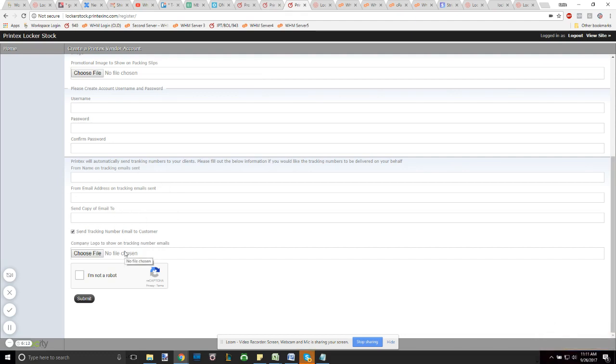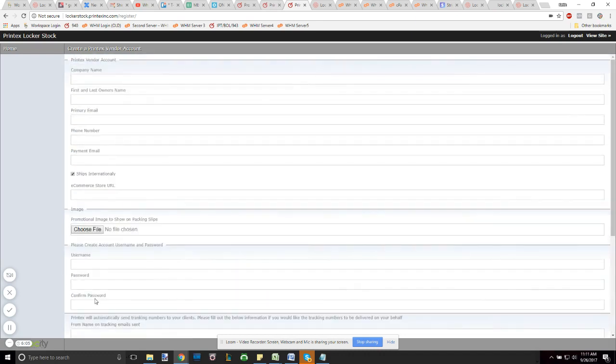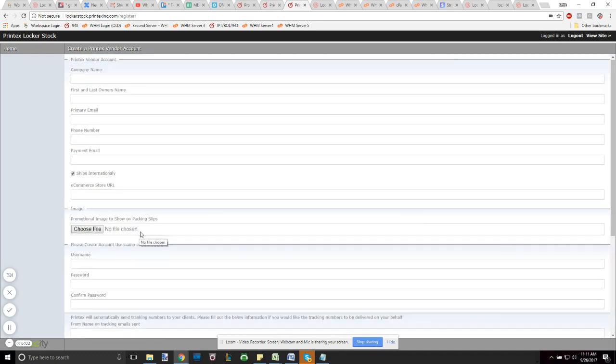And lastly, you just have to make sure you hit this 'I am not a robot' CAPTCHA to make sure that you're not a robot. Once that's done, hit submit. And that's all we need here to get you started in Locker Stock.